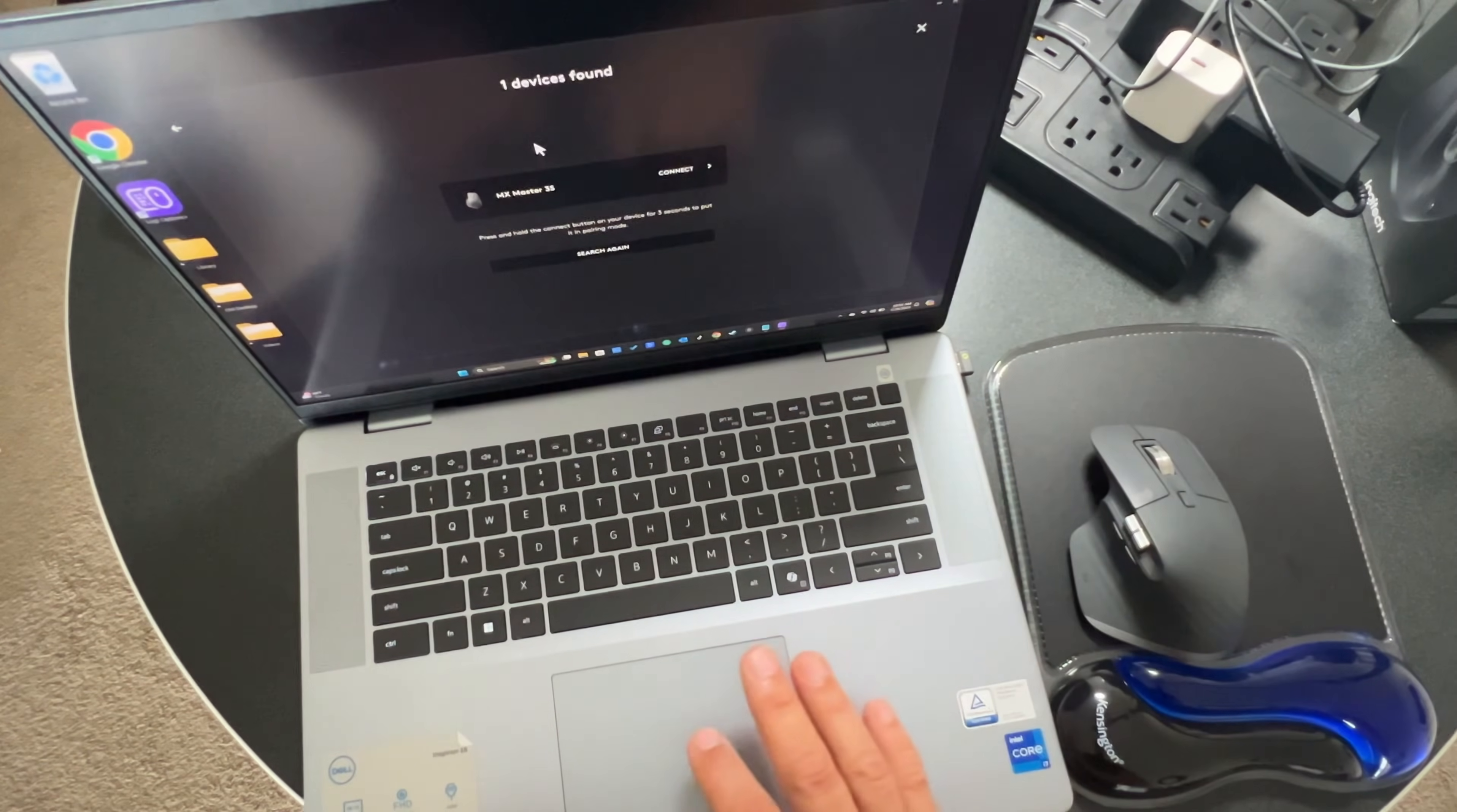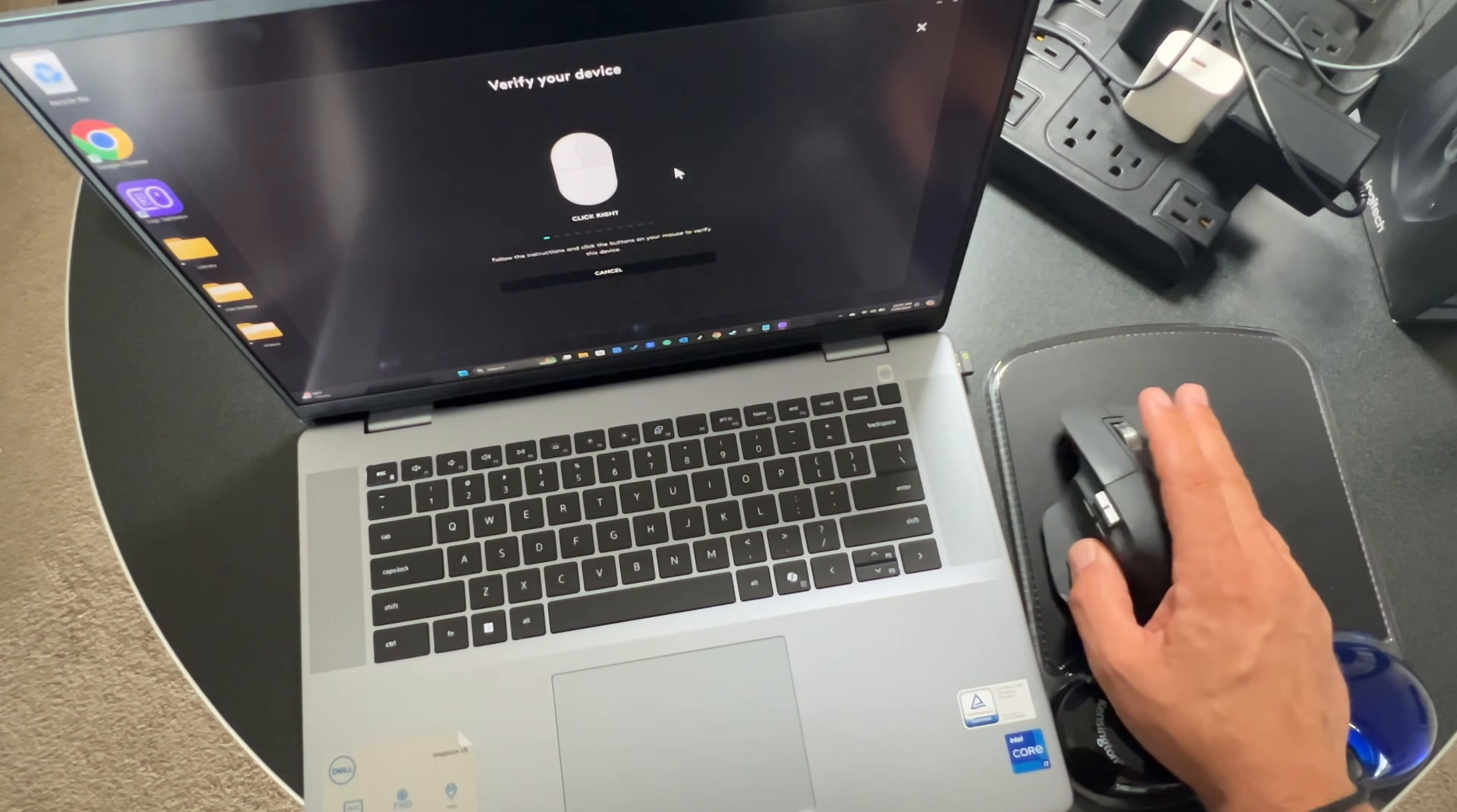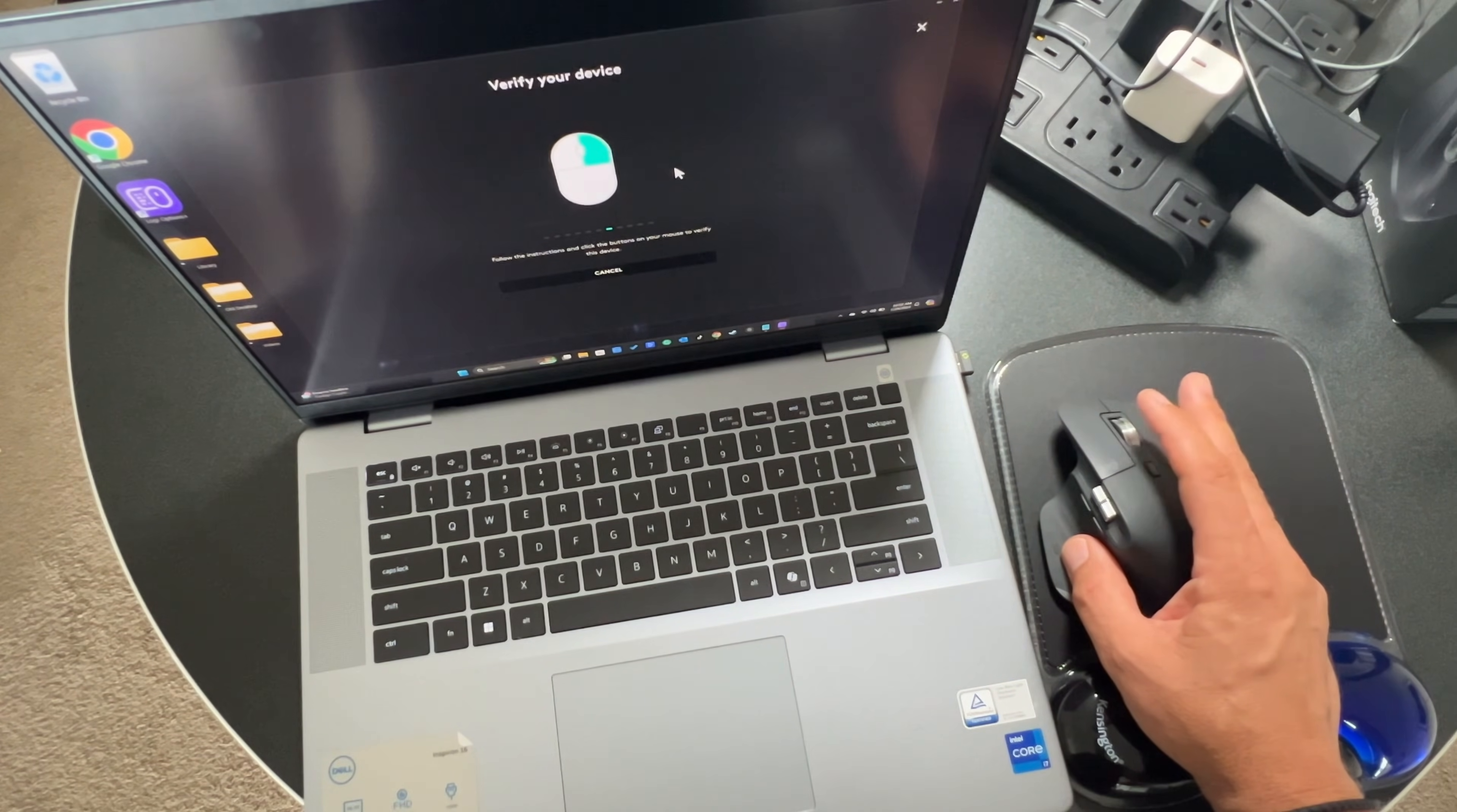You still can't move the mouse yet. We have to do some more stuff on screen. I'm going to say connect, verify my device. You need to do this. It will not work unless you actually do this step. See how the pointer is not moving. Click right. You need to get it right. Click left, click left. It helps if you know your left from your right. Click left, click right, click left, click right.